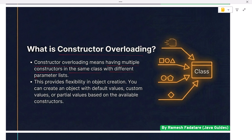What is constructor overloading? Constructor overloading means having multiple constructors in the same class with different parameter lists. This provides flexibility in object creation — you can create an object with default values, custom values, or partial values based on the available constructors.